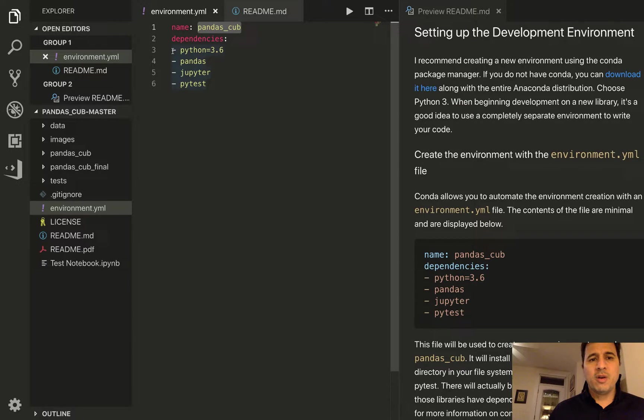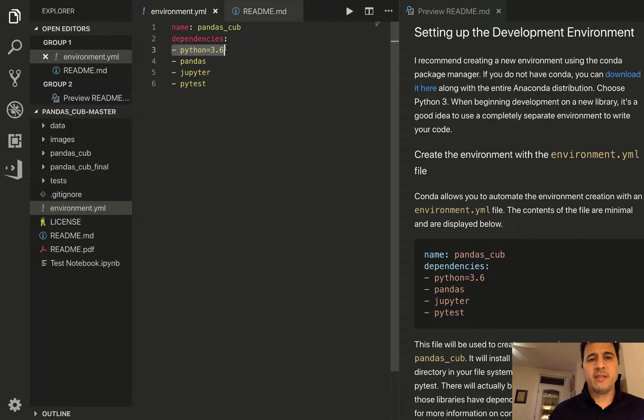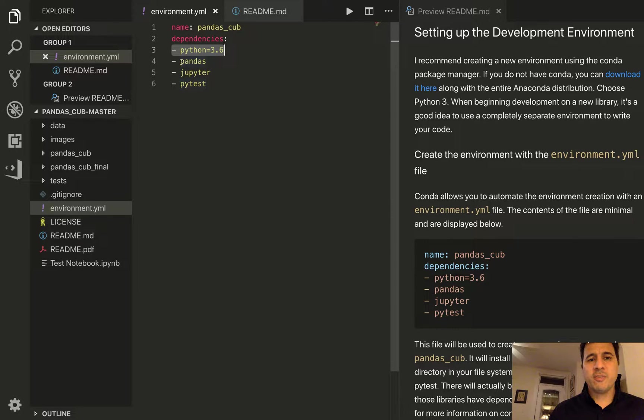and then under the dependencies section we have the version of python so we're going to pin the version of python to 3.6 and then we'll also install pandas, jupyter, and pytest.